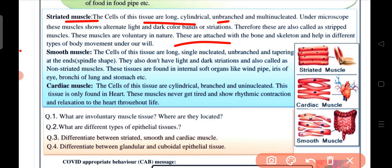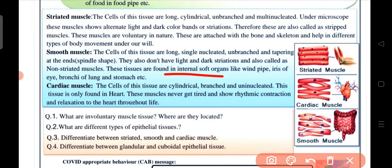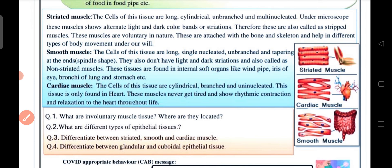Striated muscles are attached to bones and the skeleton and help in different types of body movement. Smooth muscles: the cells of this tissue are long, single-nucleated, unbranched, and tapering at the ends in a spindle shape. They do not have light and dark striations, so they are also called non-striated muscles. This tissue is found in internal soft organs like the windpipe, iris of the eye, bronchi of the lungs, and the stomach.